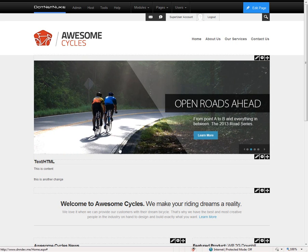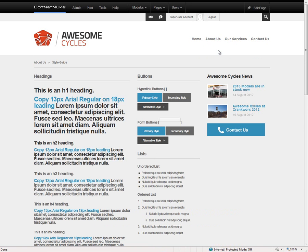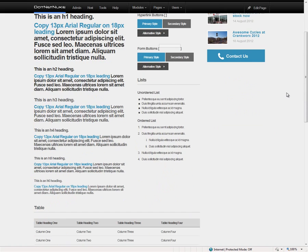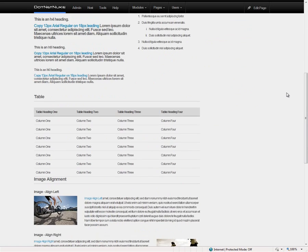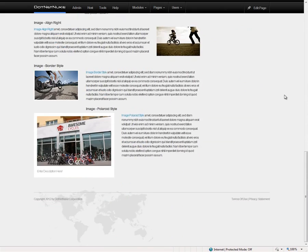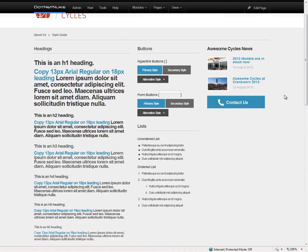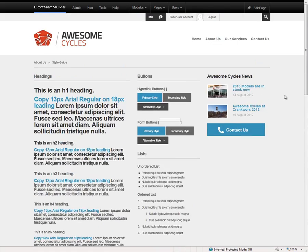Another change related to designers within DNN 7 — within the default template there's now a style guide page. You can find that under the About Us page within the menu. On the style guide page you'll find an overview of the classes and styles and how they apply within .NET Nuke. You can utilize the content on this page to customize and adjust your skins as you create new skins and designs for DNN.